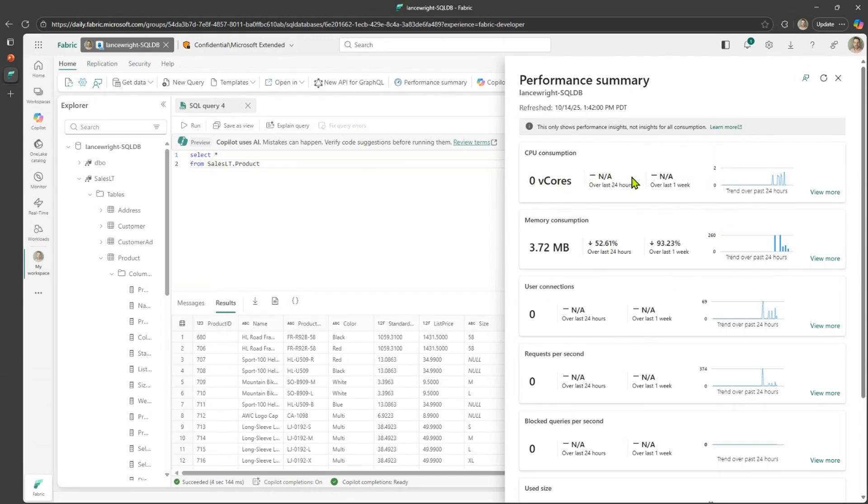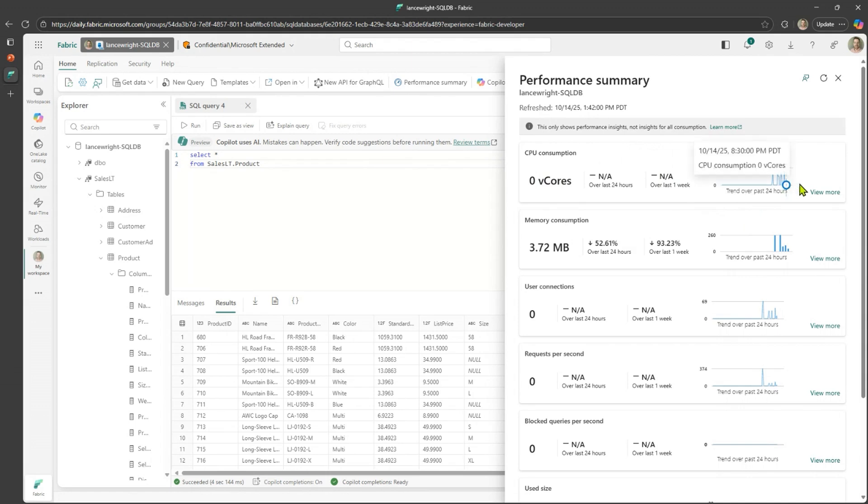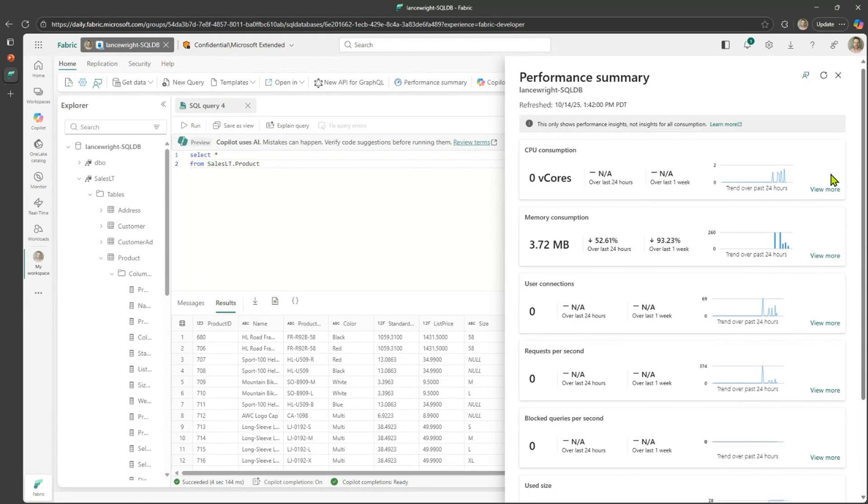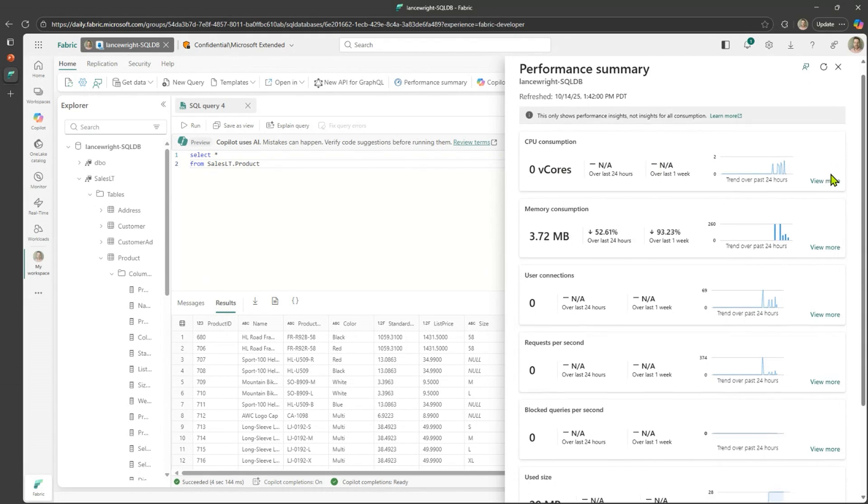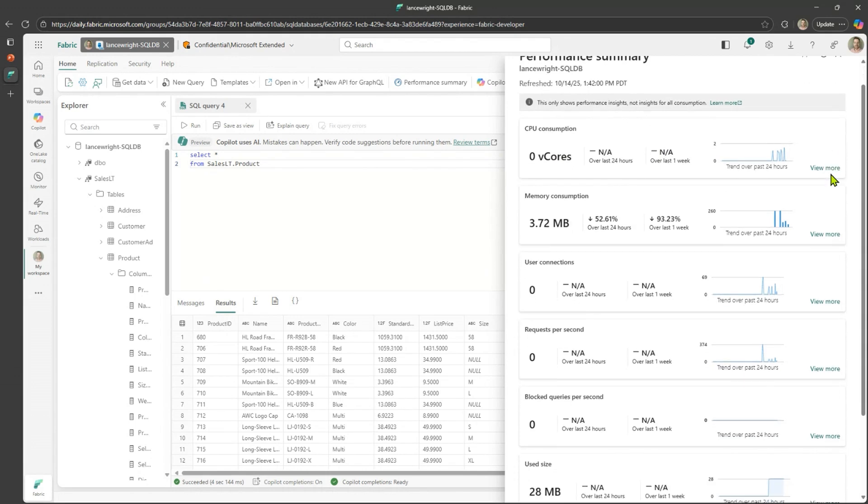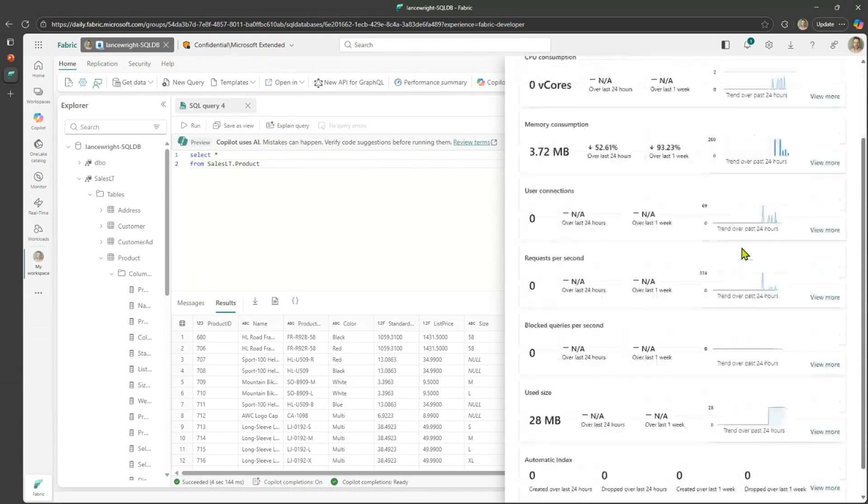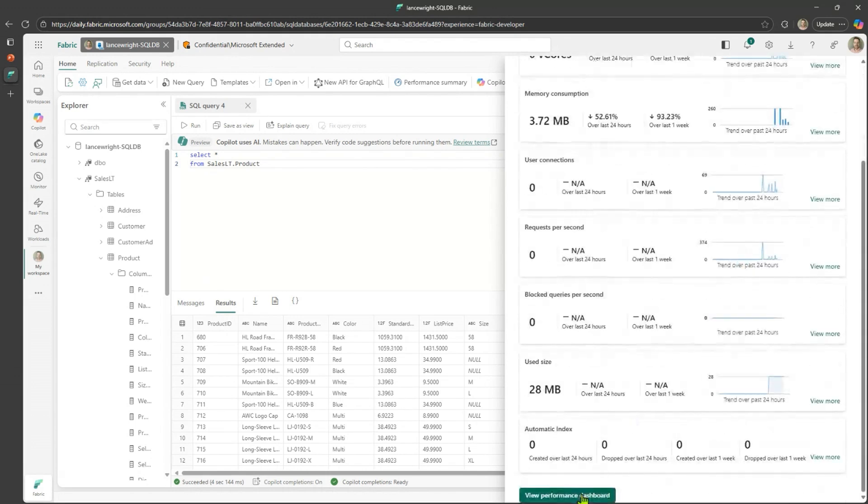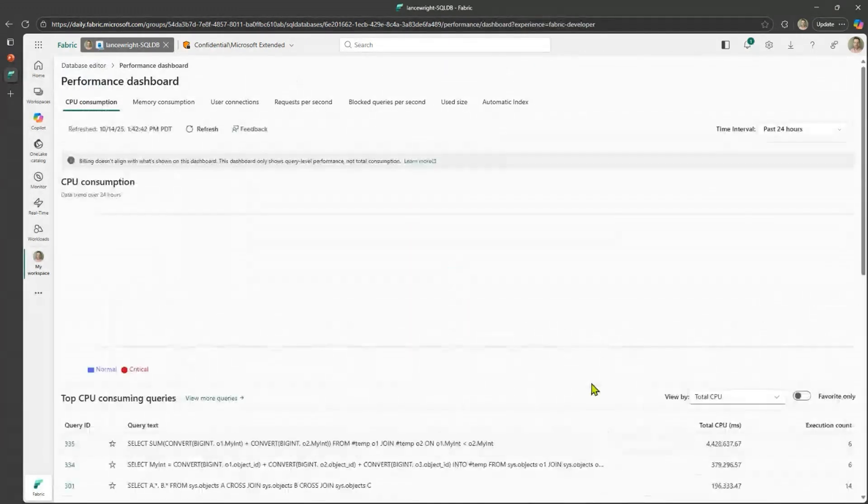And you get the current metric, how the metrics changed over the past 24 hours, over the last week. And then you have a little graph here to give you a bird's eye view of what's going on in this database. But if you scroll to the bottom here, you click on any of these view more buttons, you actually get to a more detailed performance dashboard.